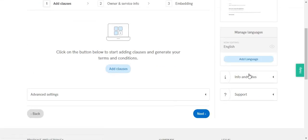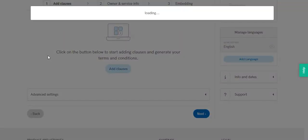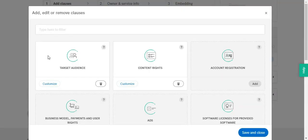Now we're going to be presented with this dashboard where you can actually start adding clauses to your terms and conditions document.